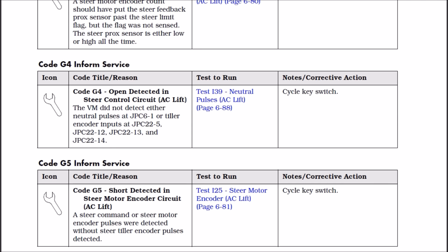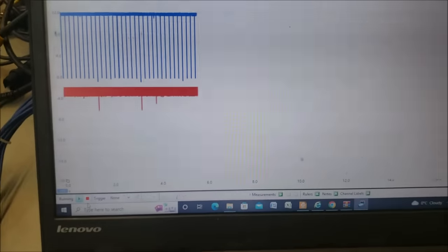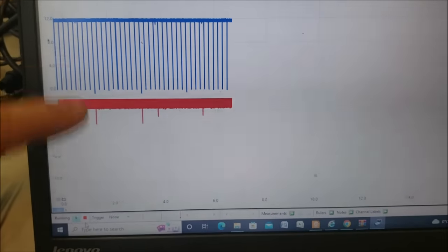So the tiller encoder inputs is from the steering wheel. And remember what was happening - the truck was, I'm just stepping on the dead man, I have not given the command to steer yet, and the G4 would already come up. And so I would be looking at the neutral pulses here.